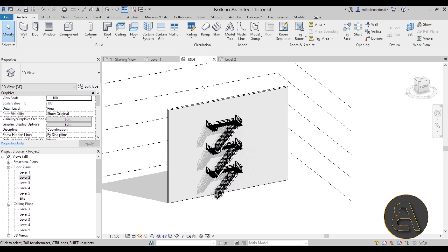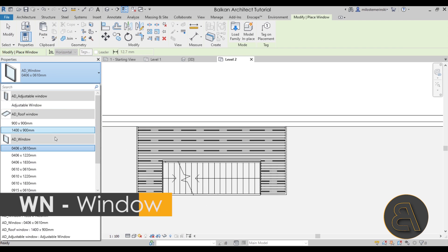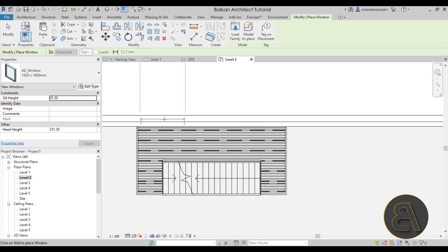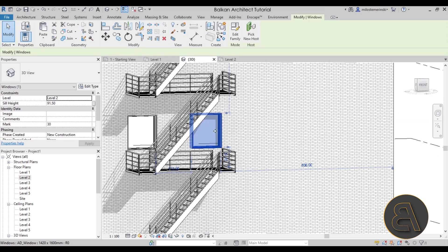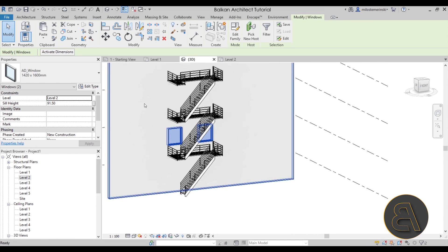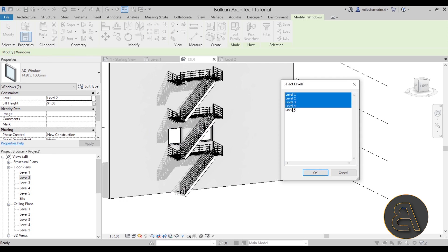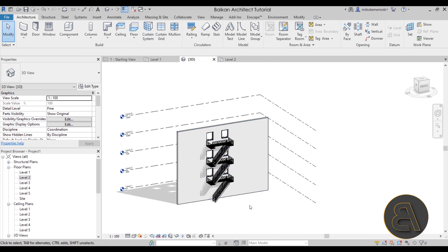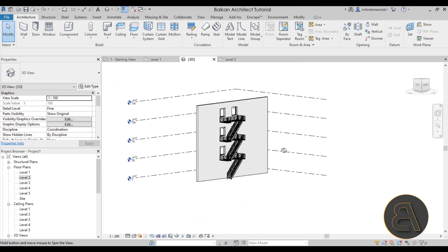Now add windows to complete the look. Go to level two, go to Window, and use an architecture design window from the template — select the largest size and place one on each side edge of the wall. Move them slightly to position nicely. Go to 3D view — it looks perfect. Select both windows, hold Control to select both, then go to Copy to Clipboard, Paste, Align to Selected Levels three and four. The fire escape is complete.